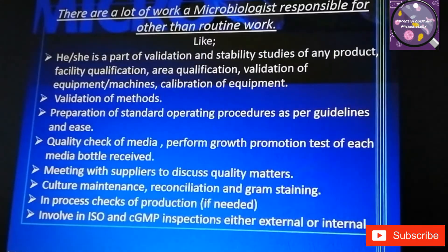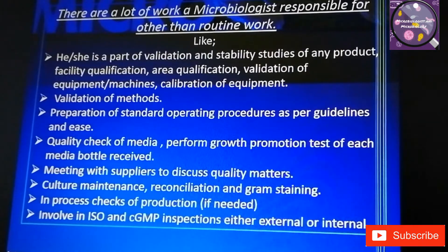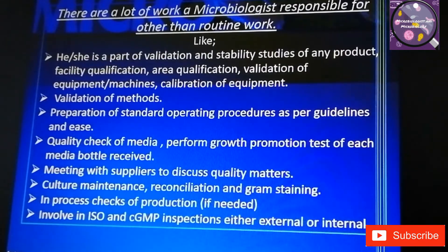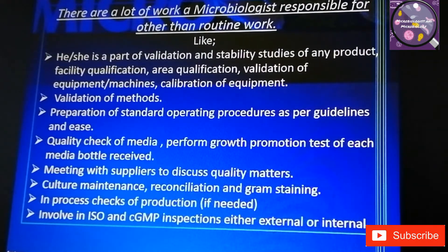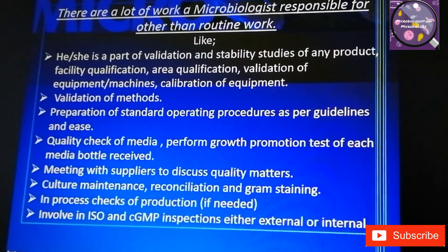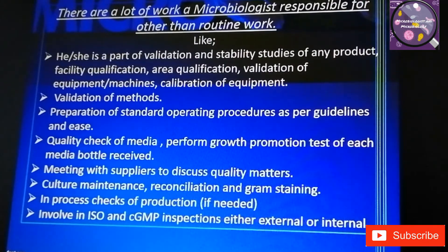The routine work is not finished here — microbiologists are responsible for a lot of work beyond the daily routine. These include being part of validation and stability studies of any product, facility qualification, area qualification, validation of equipment or machines, and calibration of equipment.